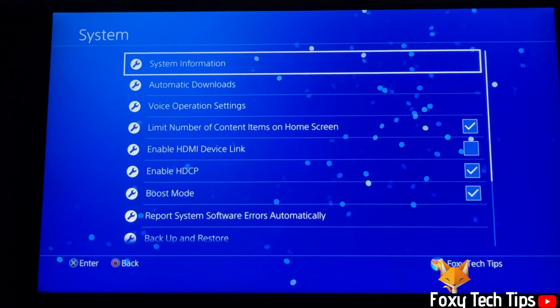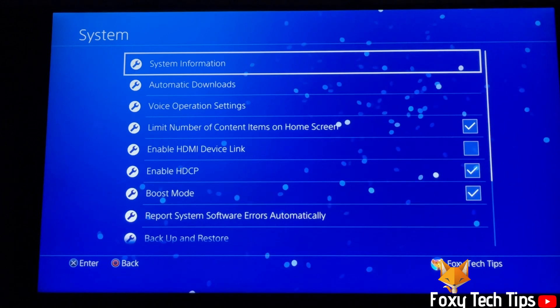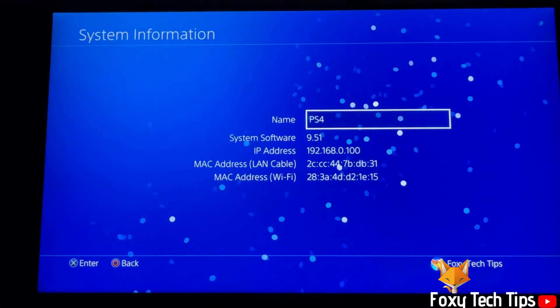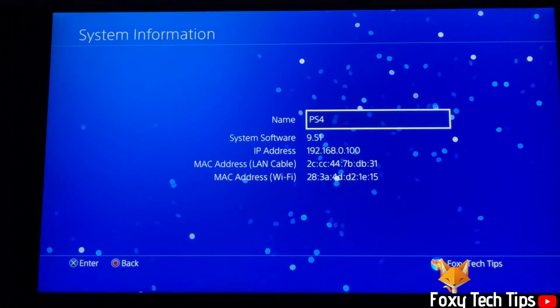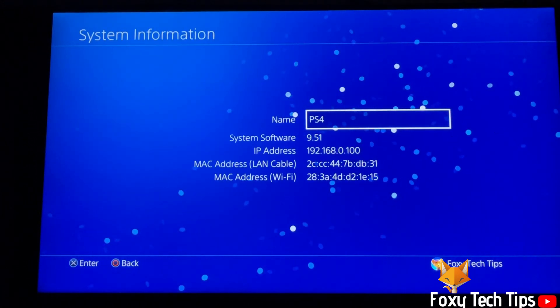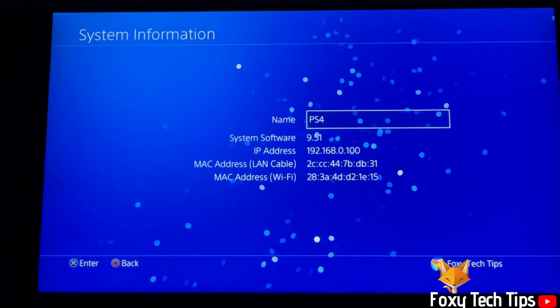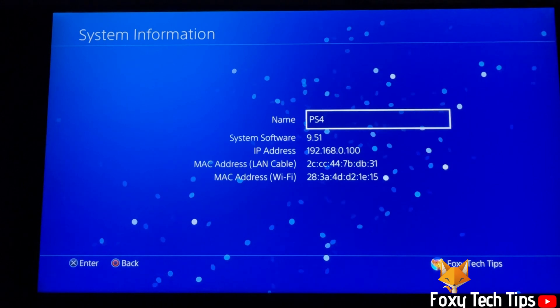Select system information. Your IP address and Mac address is displayed here.